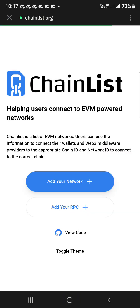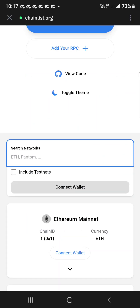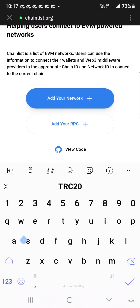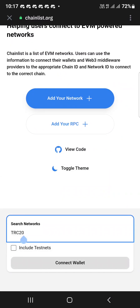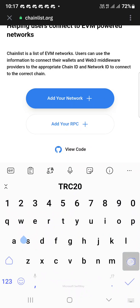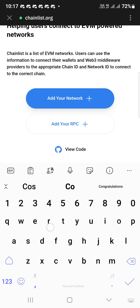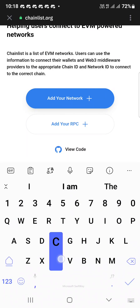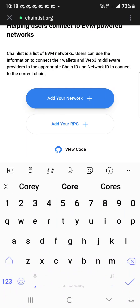This is how to add CORE to the wallet you just created. The next thing for you to do is find the search field and just type CORE there.